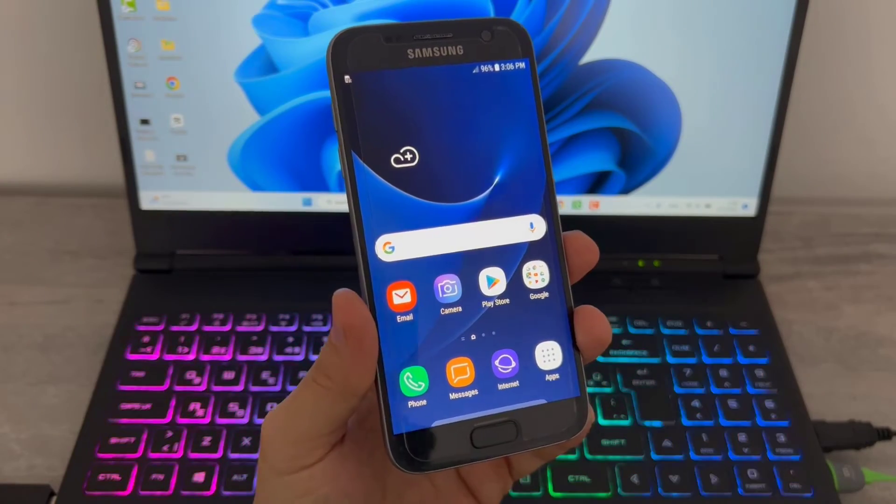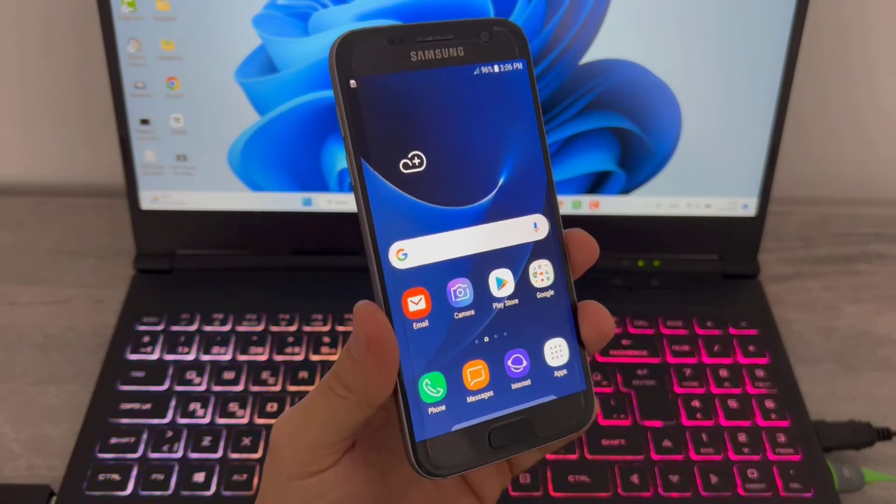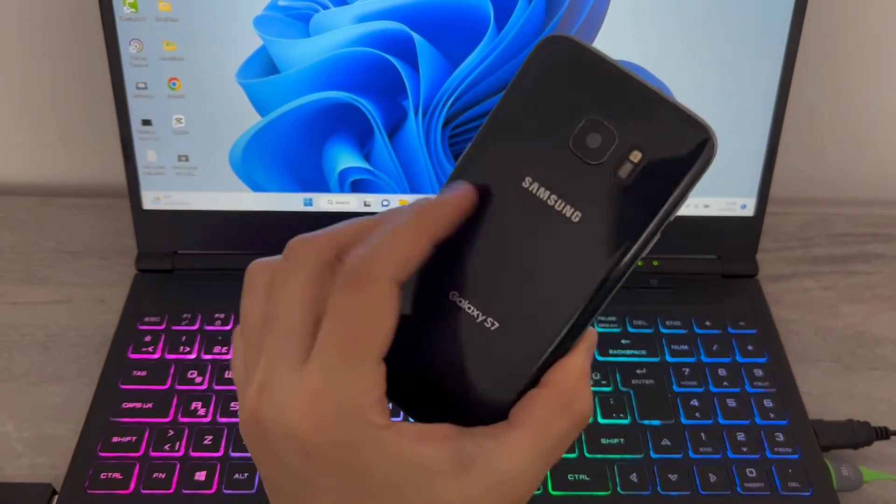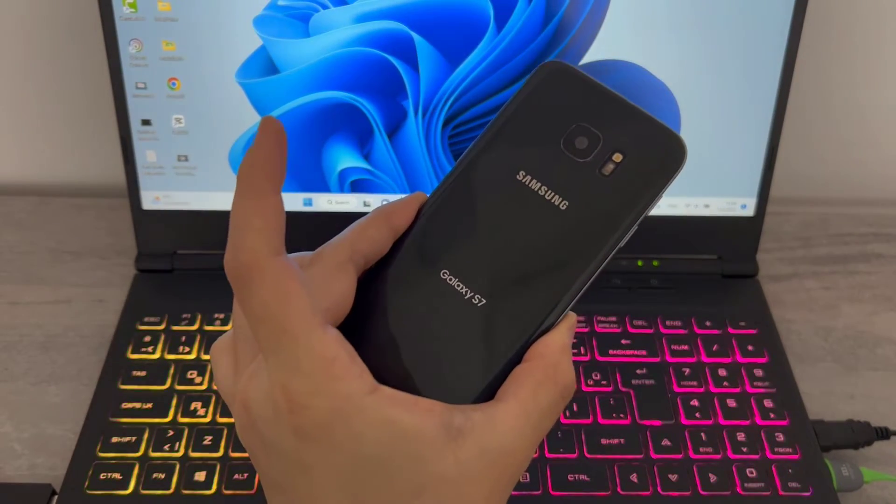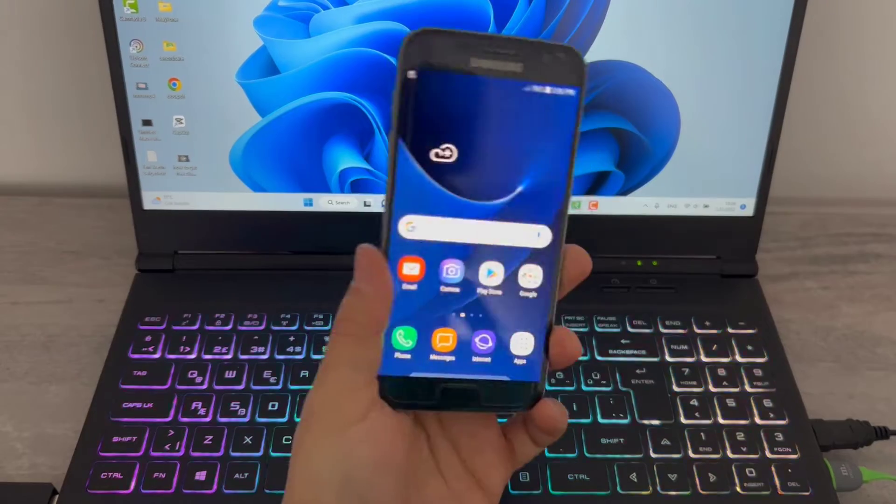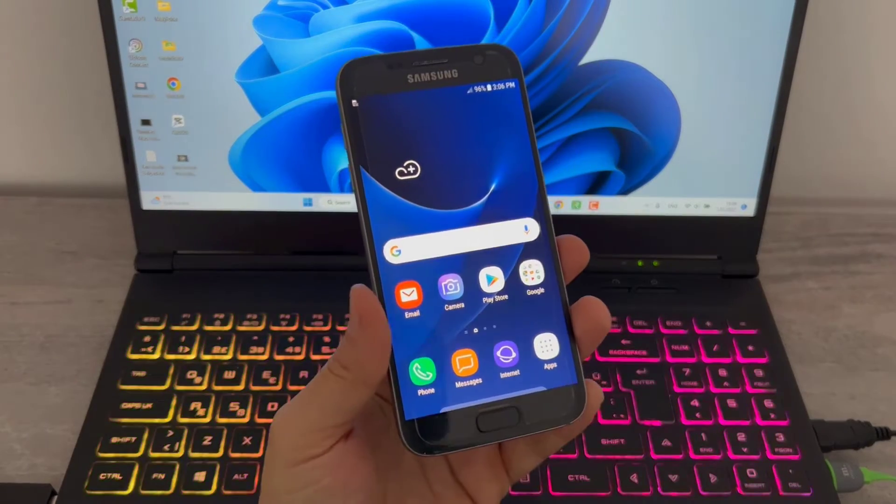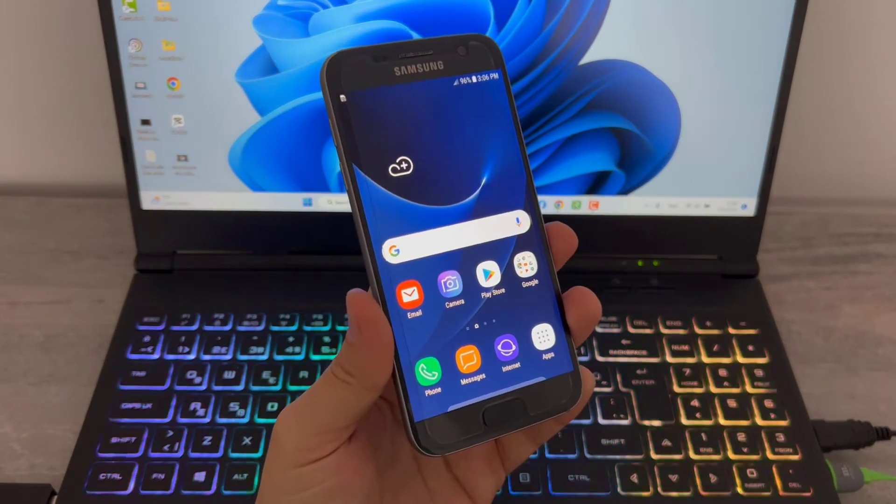Hello my friends, welcome back to another video of TechRover. Today in this video I'm going to show you how we can hard reset our Android devices.